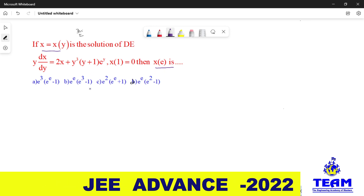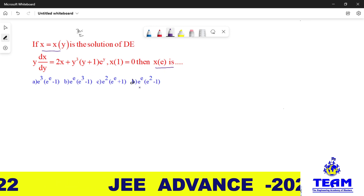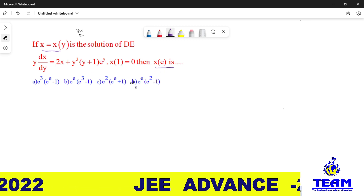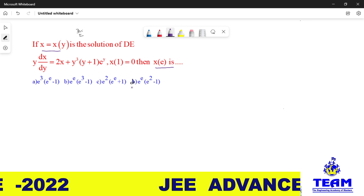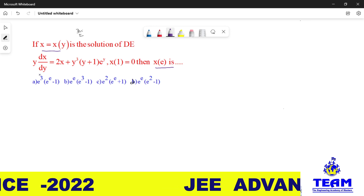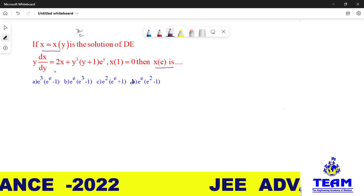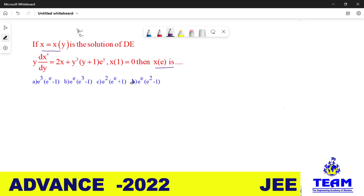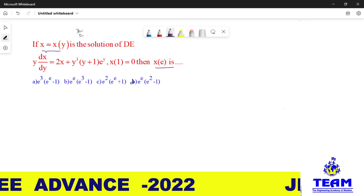They are given 4 options: a, b, c, d. This is a previous question from JEE Mains.